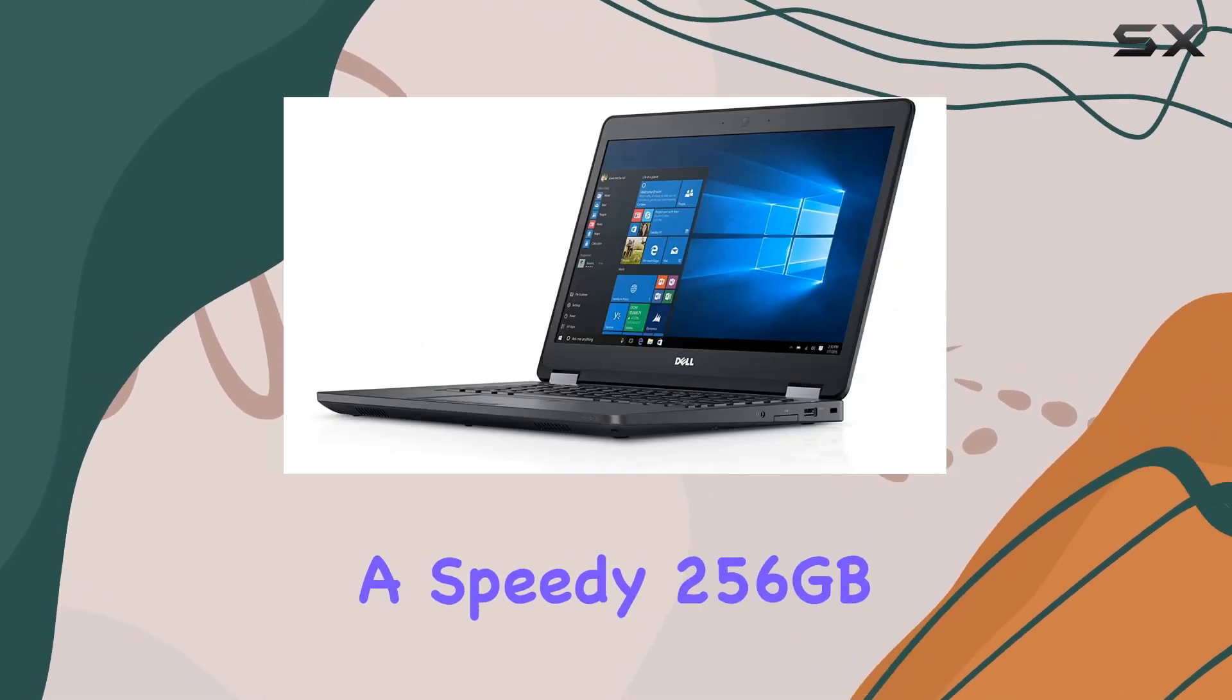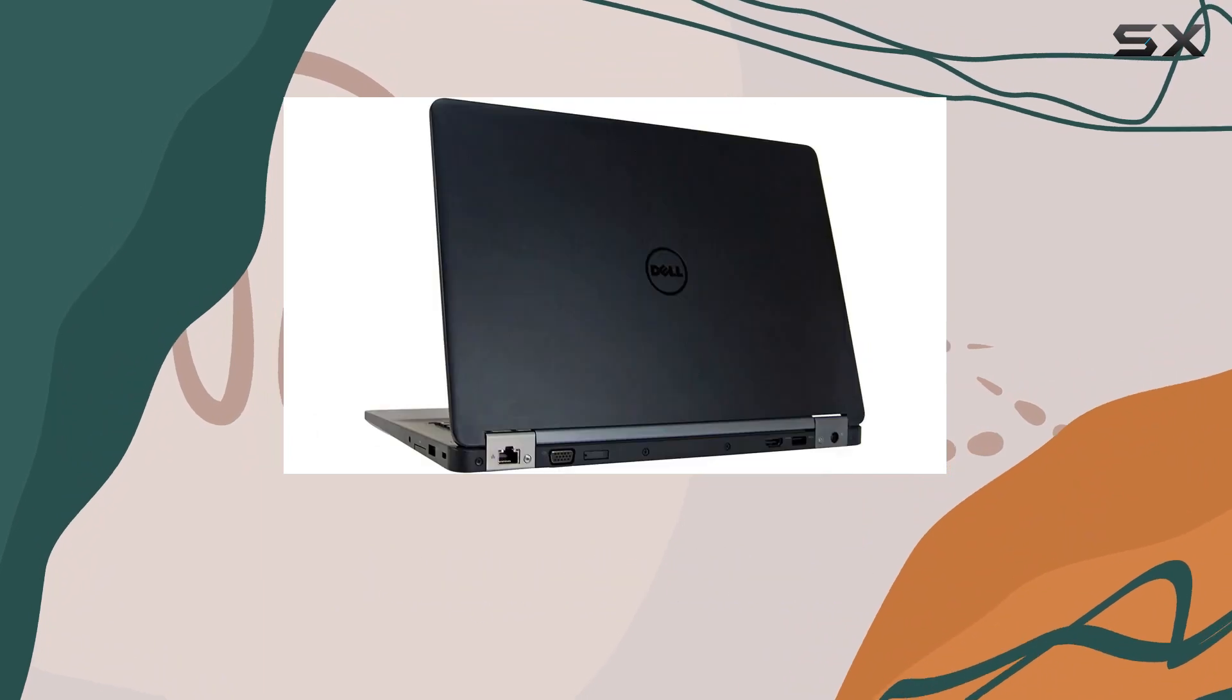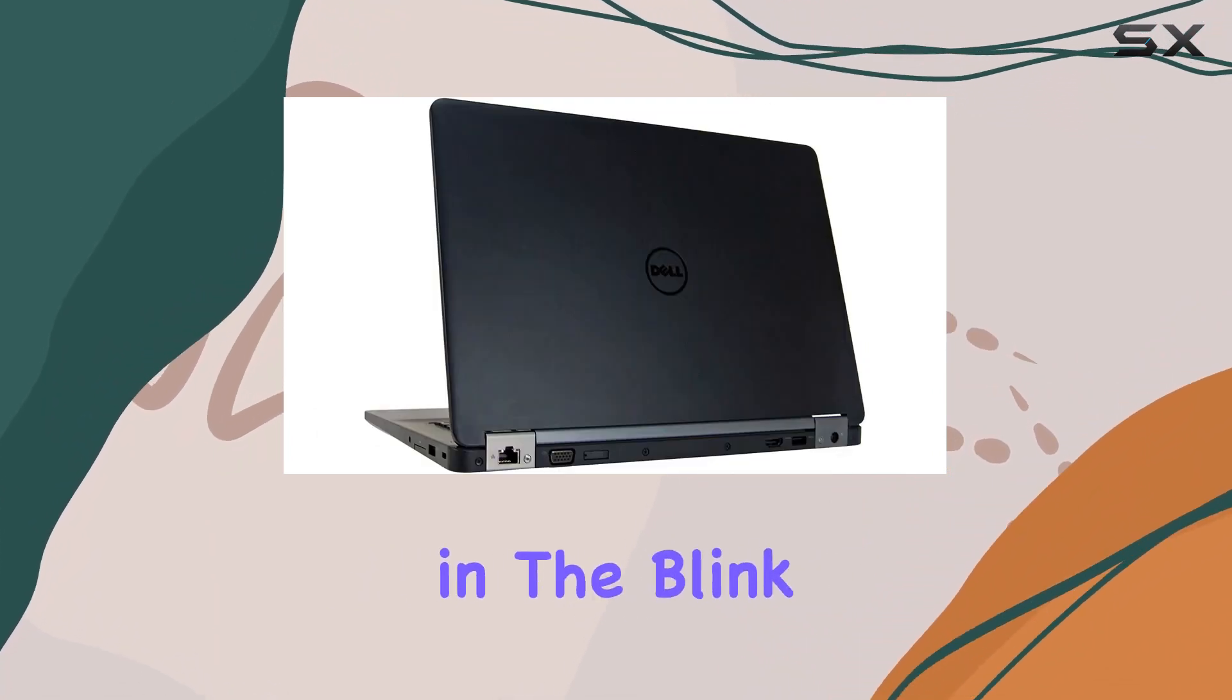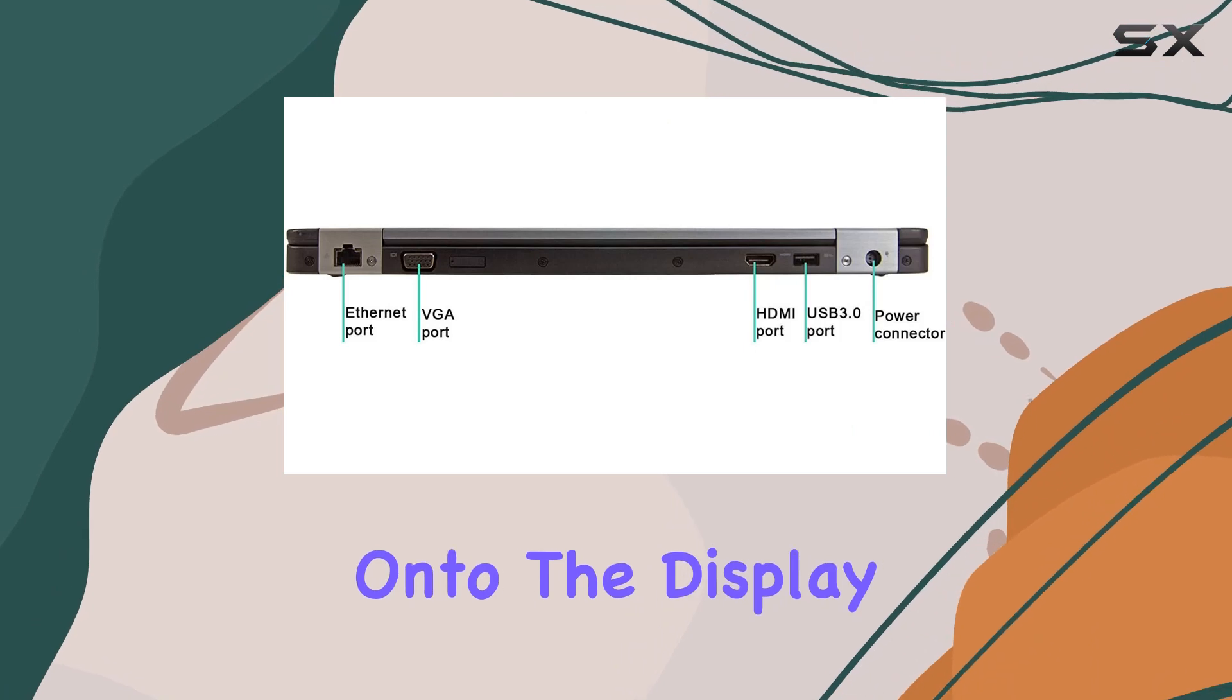And with a speedy 256GB SSD, you'll be booting up and accessing data in the blink of an eye. Now, onto the display.